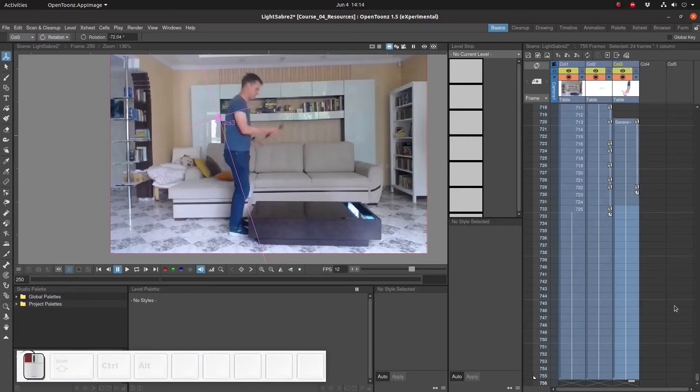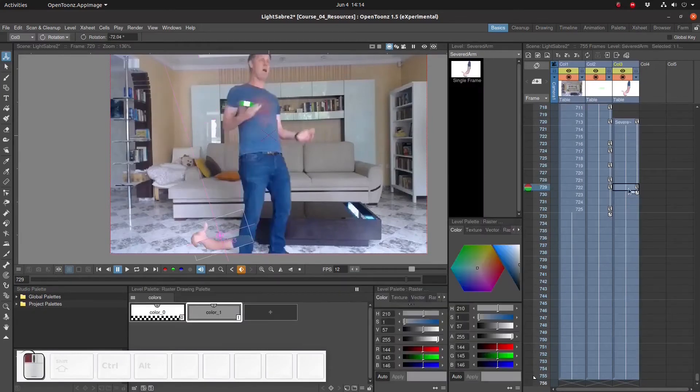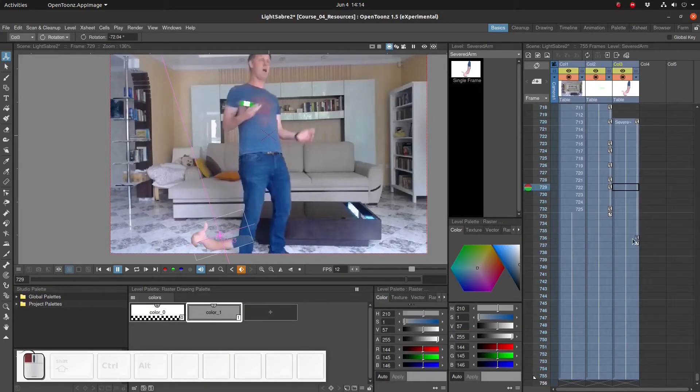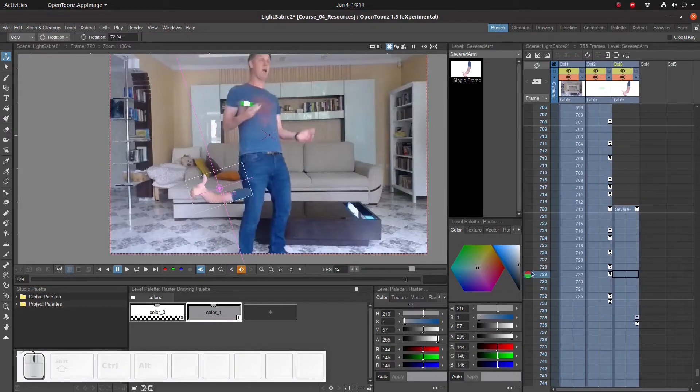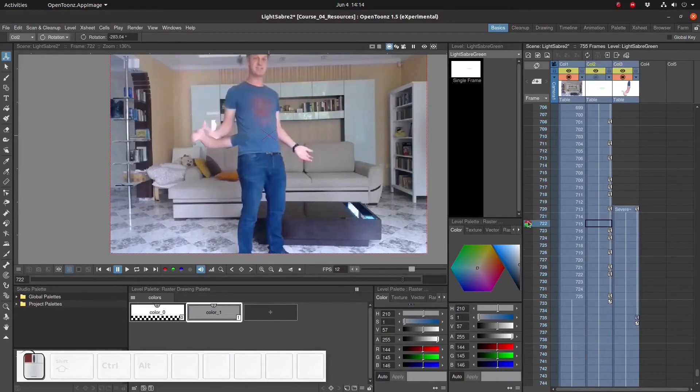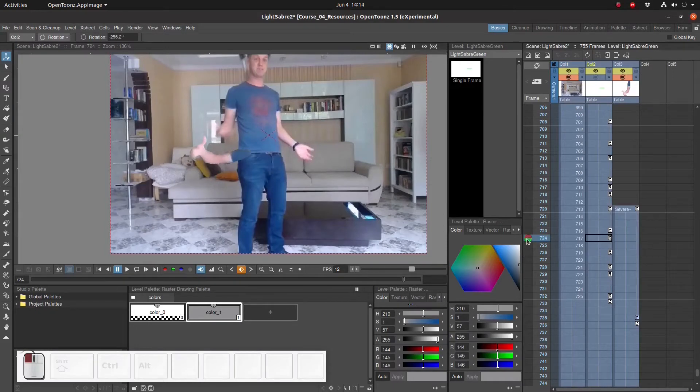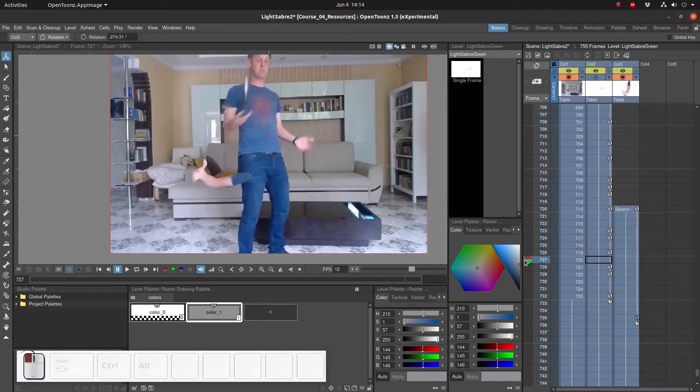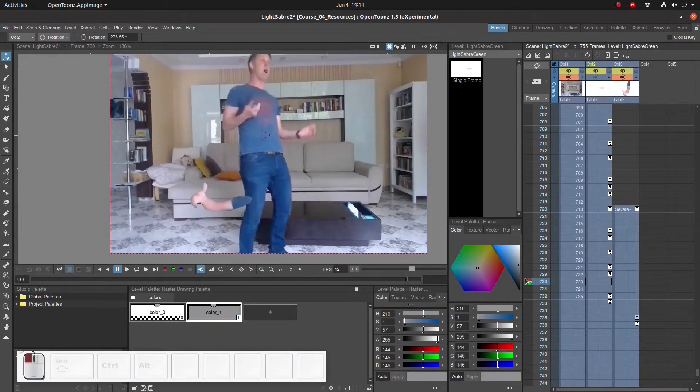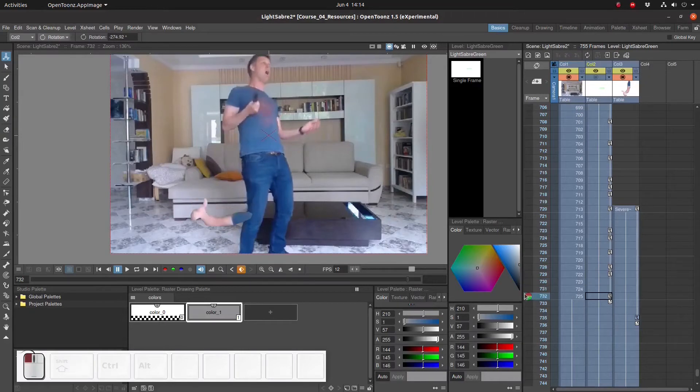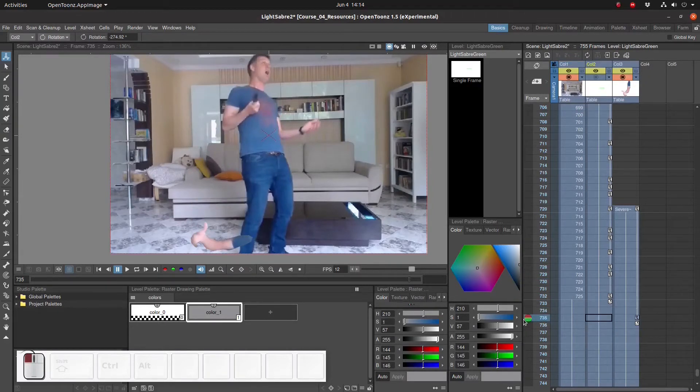We're going to tweak the fall of the arm now to make it look a bit more natural, a bit more like a real fall. Right now the arm rotates instantaneously and falls down at a constant speed. That's not exactly realistic.